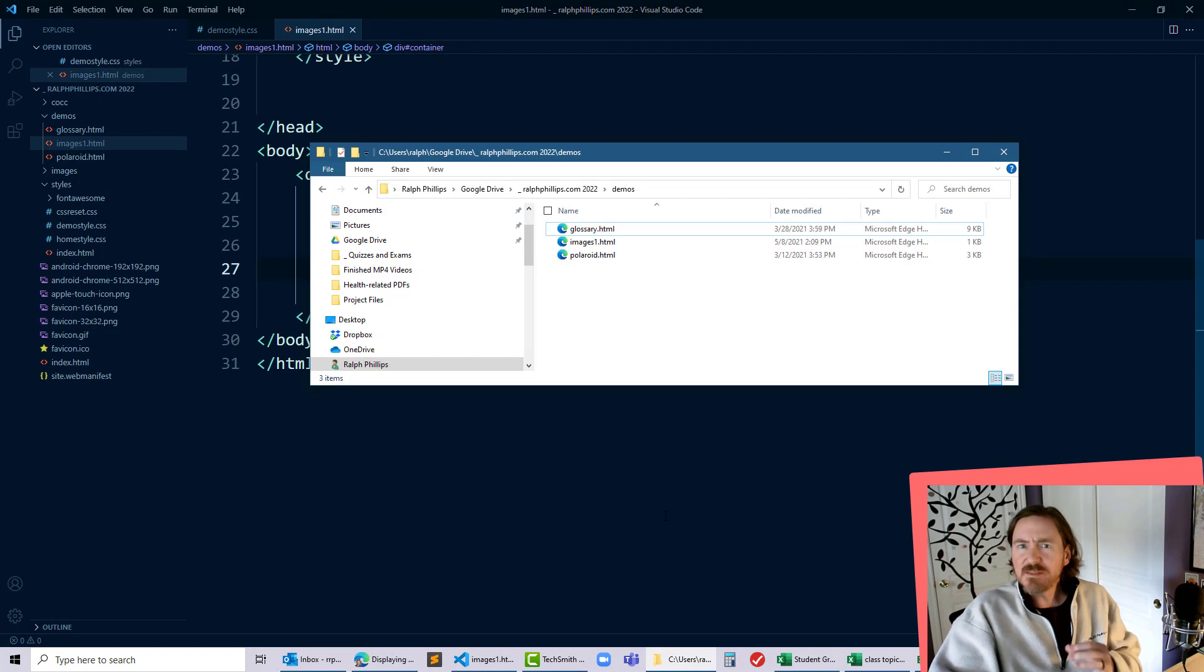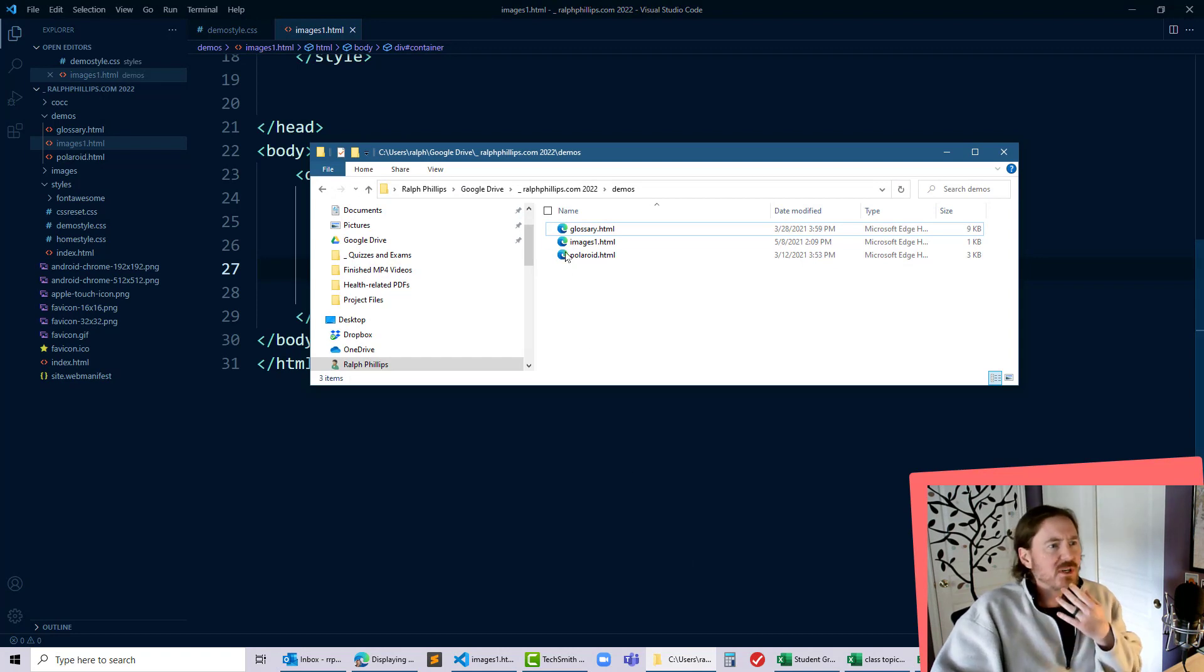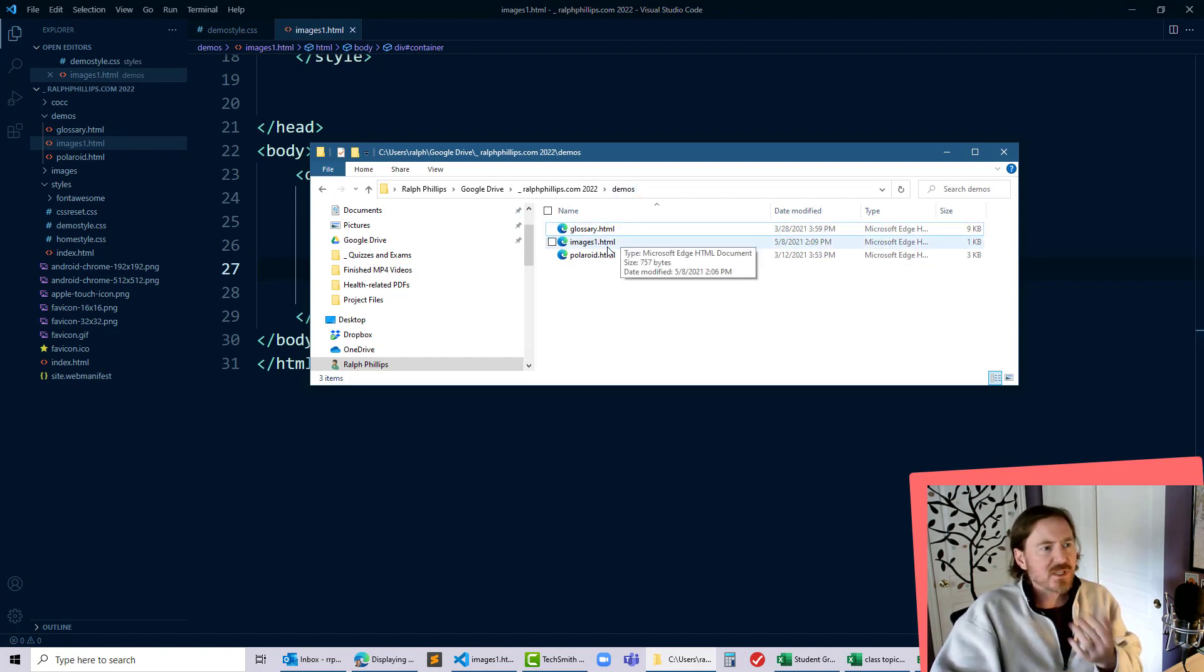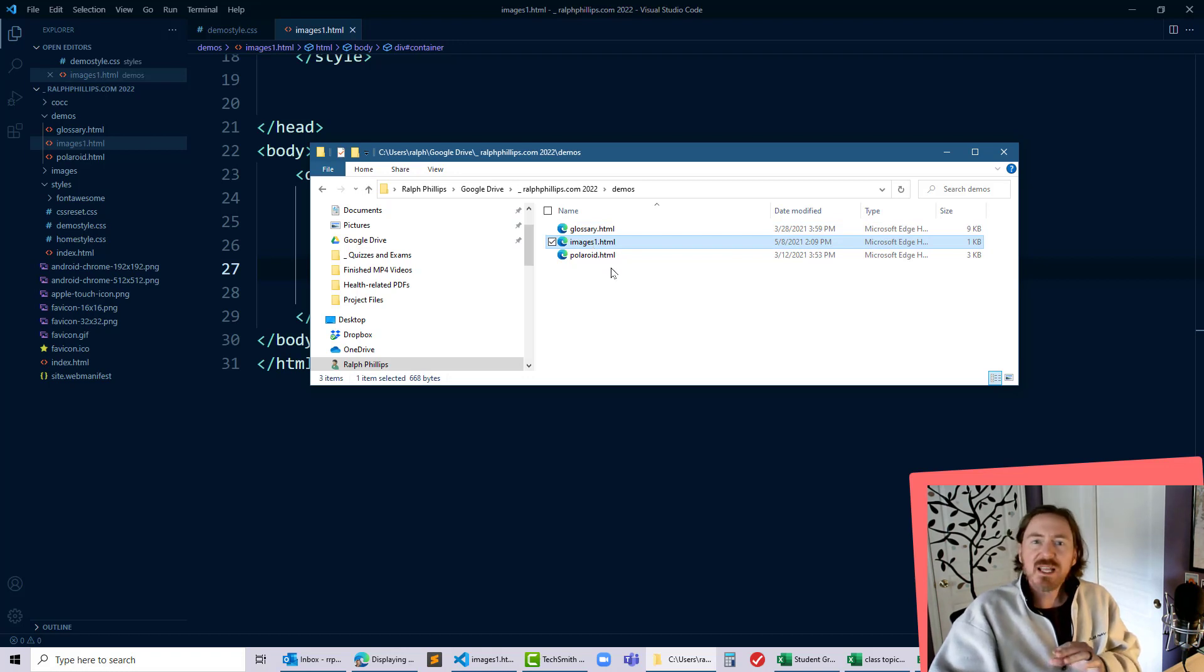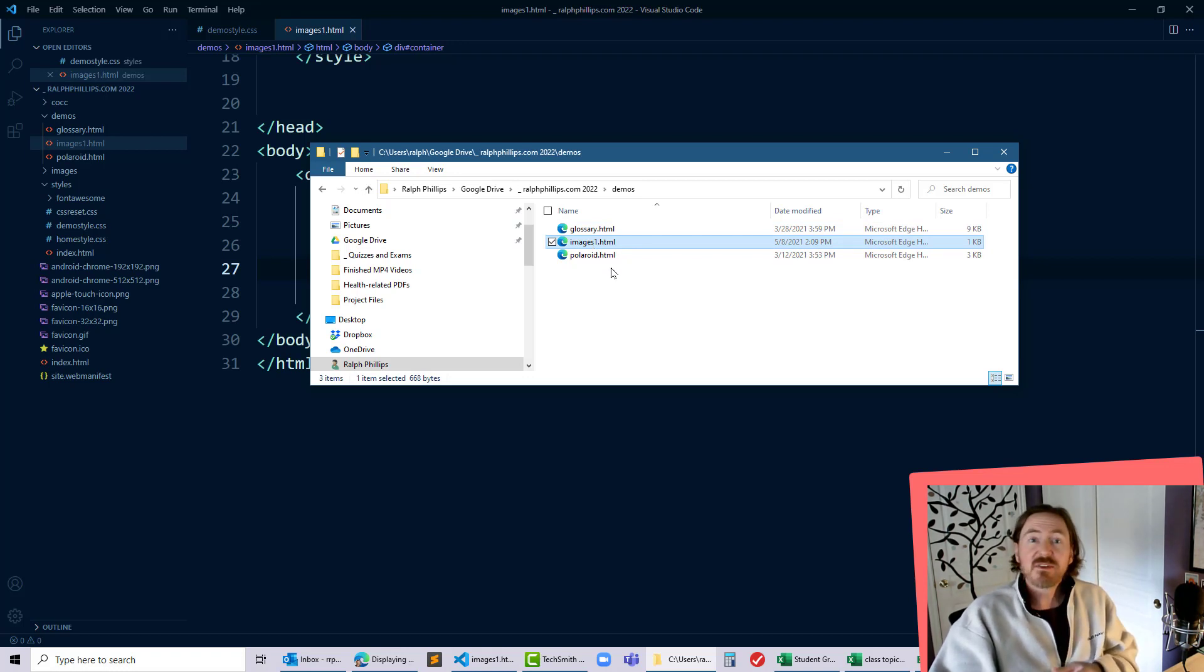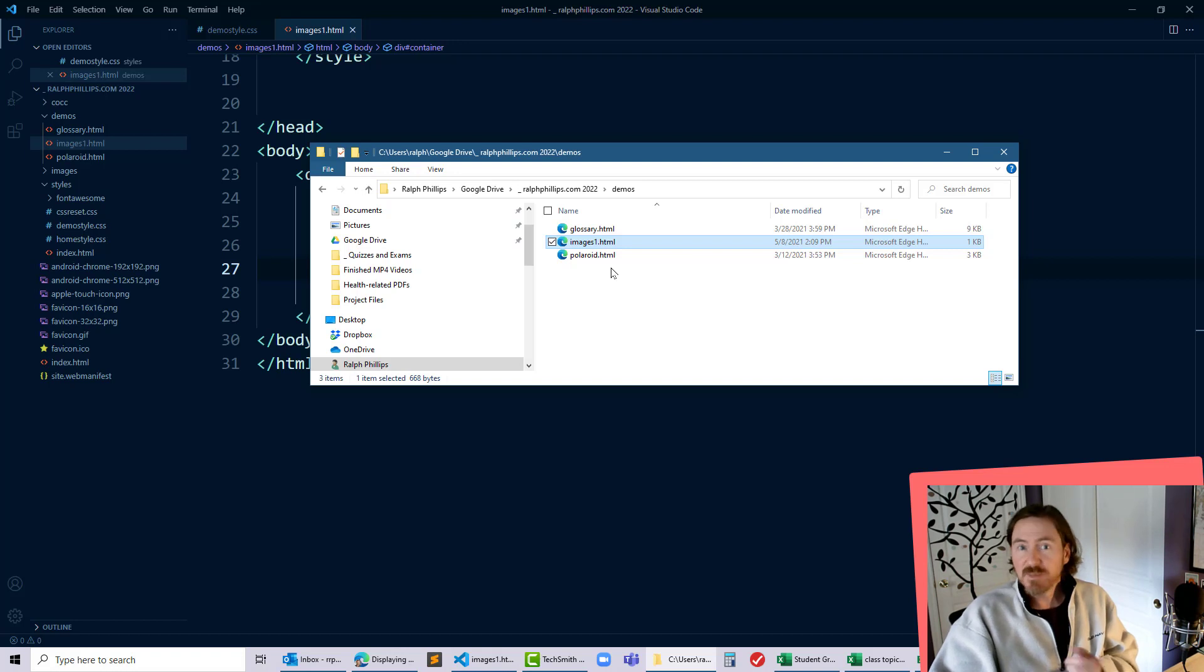And just so you can see my folder structure here, I'm working in this demos folder and I've got a few web pages. There's the images one page that I'm working on today, but I don't have any images in this folder and I don't have any images subfolders that could potentially contain images.